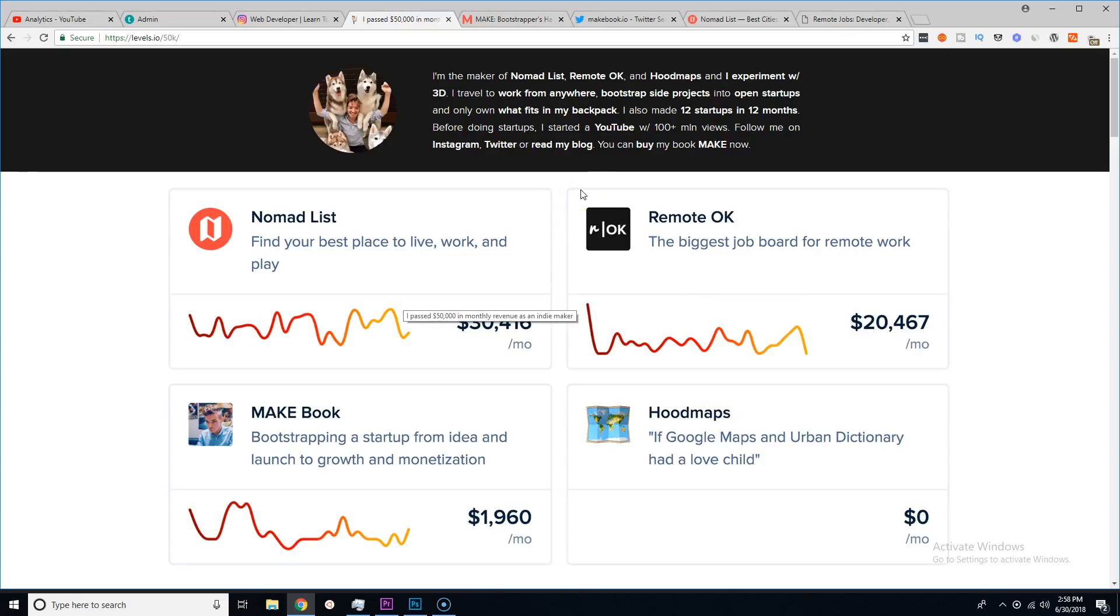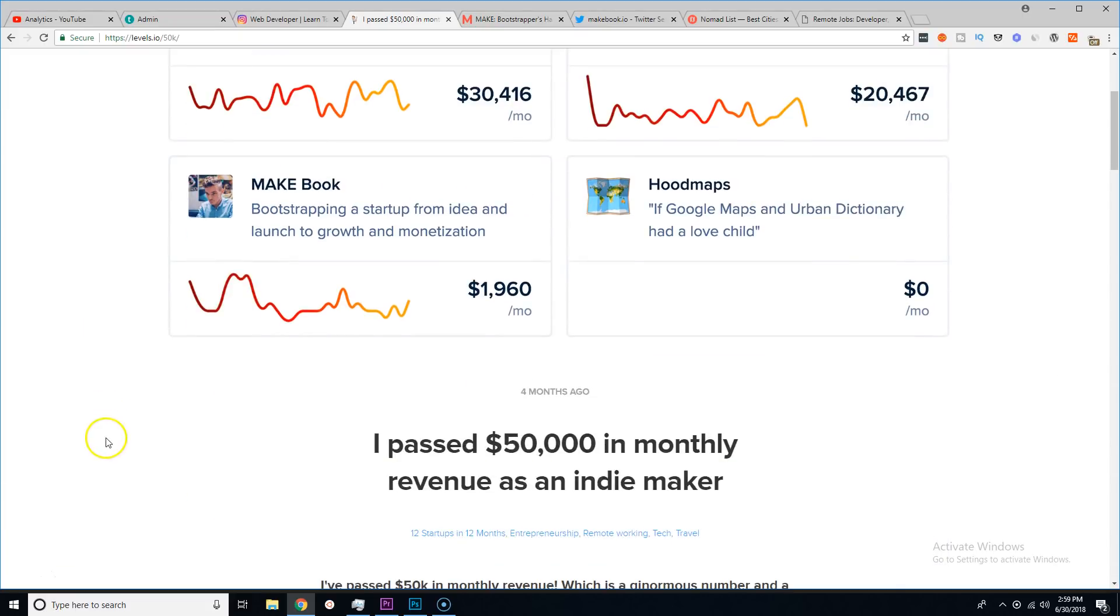Just to be like 'hey, you went through the struggle and you figured it out, but now give it to me for free'? Nah, that's not how the world works guys. So he created this book and right now he's selling like $2,000 per month on this book.